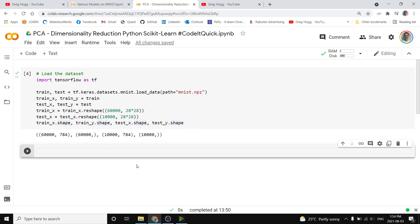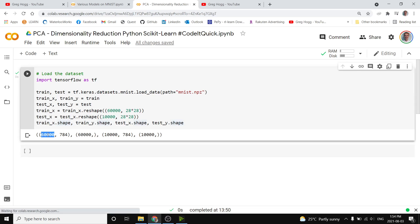The point of any dimensionality reduction is to go from a high number of dimensions to a low number of dimensions. So for each of these 60,000 images, we have 784 dimensions in each of them, and maybe we actually don't need all 784 to represent the picture.